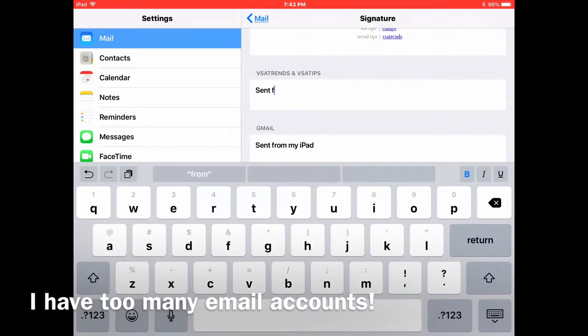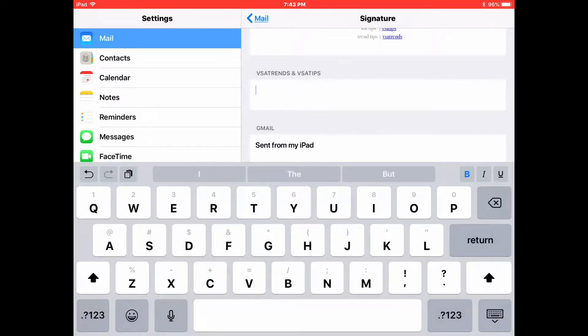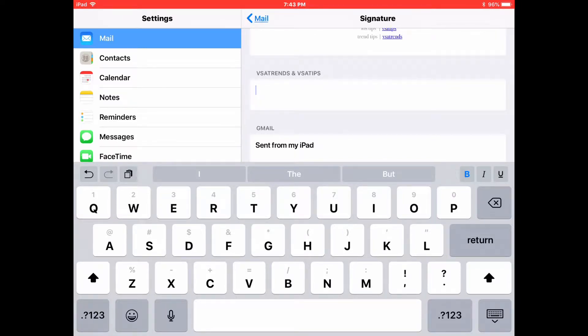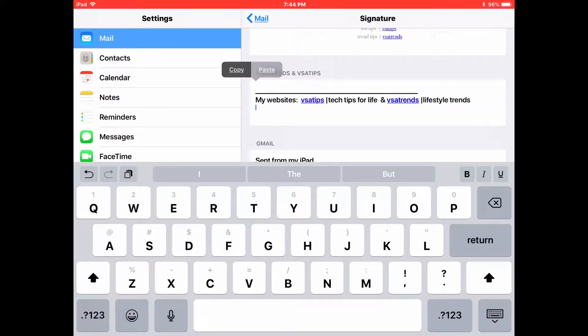So the first thing you do is delete the sent from my iPad standard one to make it a clear playing field for yourself. Now I previously copied the signature that I wanted from an email that I had sent to myself. So now I'm just going to paste it in here.